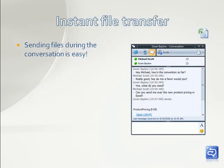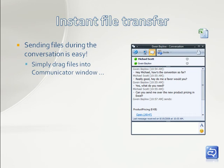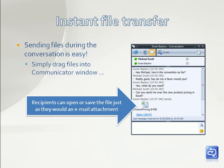Sending files during the conversation is easy — simply drag files into the Communicator window. Recipients can open or save the file, just as they would an email attachment.